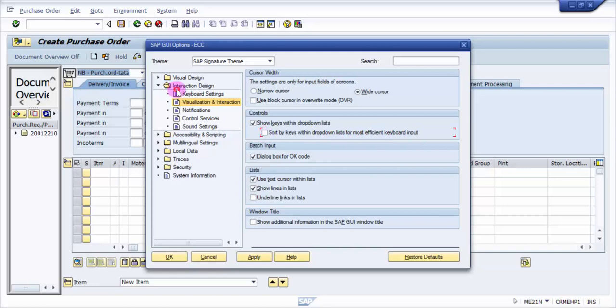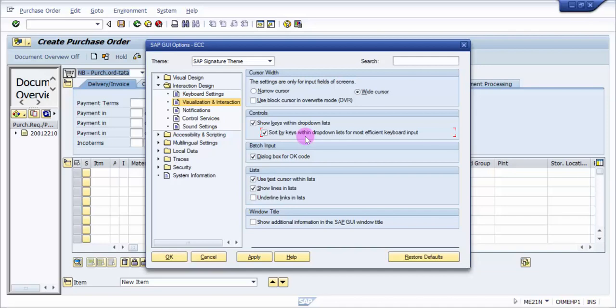Now if you only select this show keys within the drop-down list, it will only make visible the drop-down keys. But if you will check sort keys also, sort by the keys within the drop-down list, it will even do a sorting within the drop-down list also. Now it is very useful because it will actually segregate each one of them alphabetically in such a way that it will be very easy and user-friendly to use it.